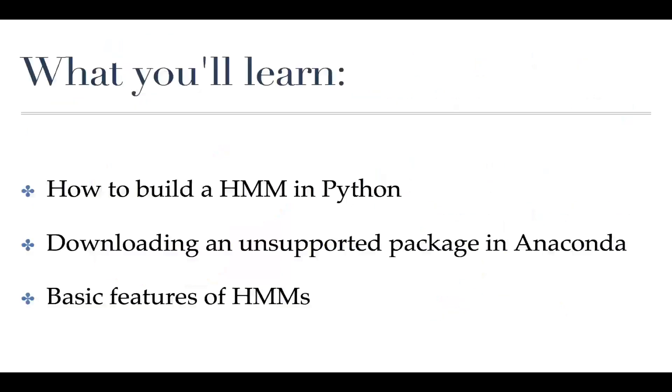In this class we're going to build our first HMM. We're going to use a very simple two-state model. In order to do so we're going to download a package that's not currently supported by Anaconda. It actually used to be a part of scikit-learn, but because Markov models are so different than the types that they're focusing on, they've decided to remove it and have it be its own group and community to work on it.